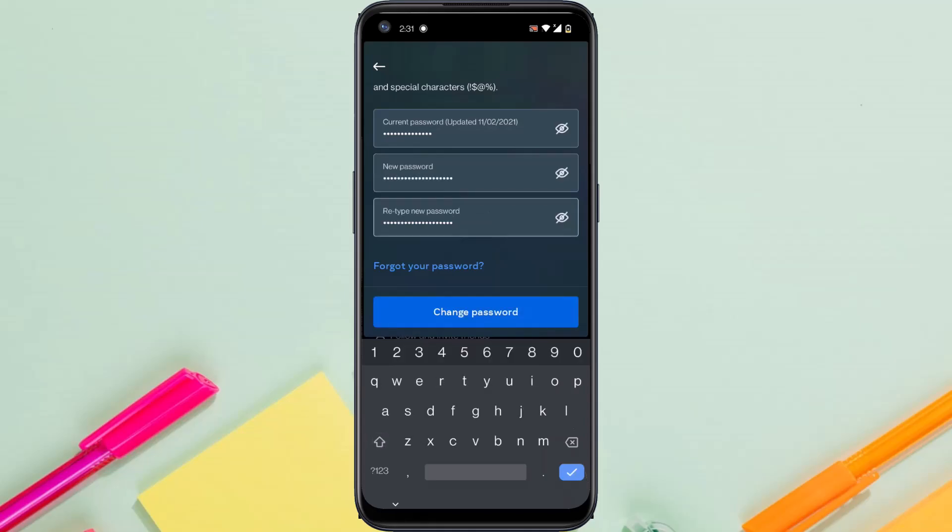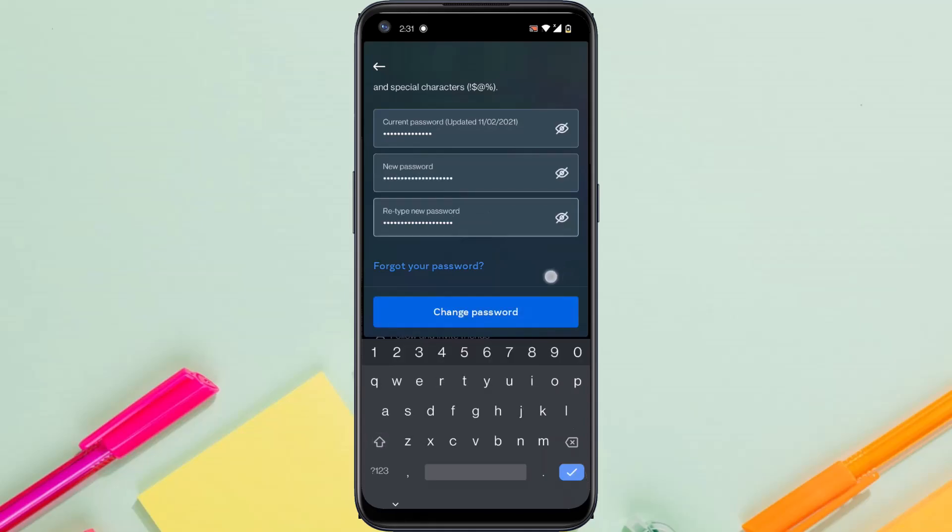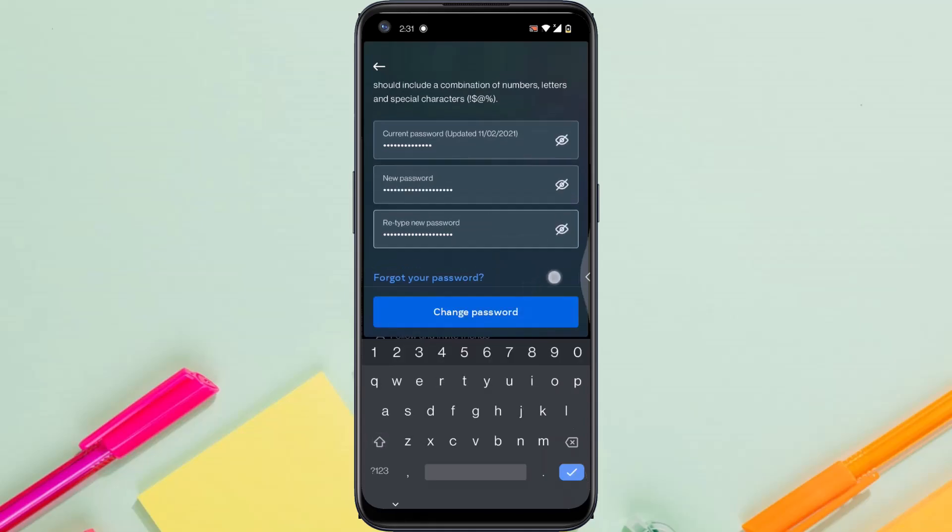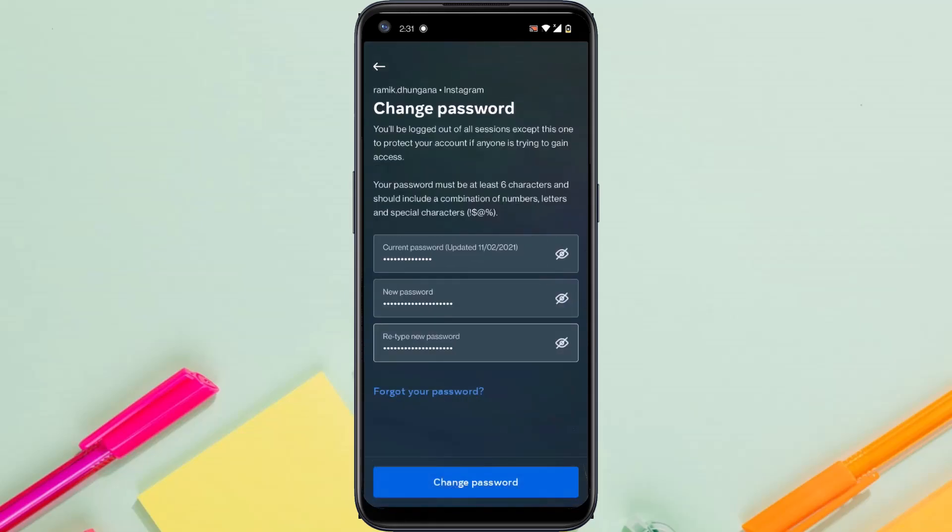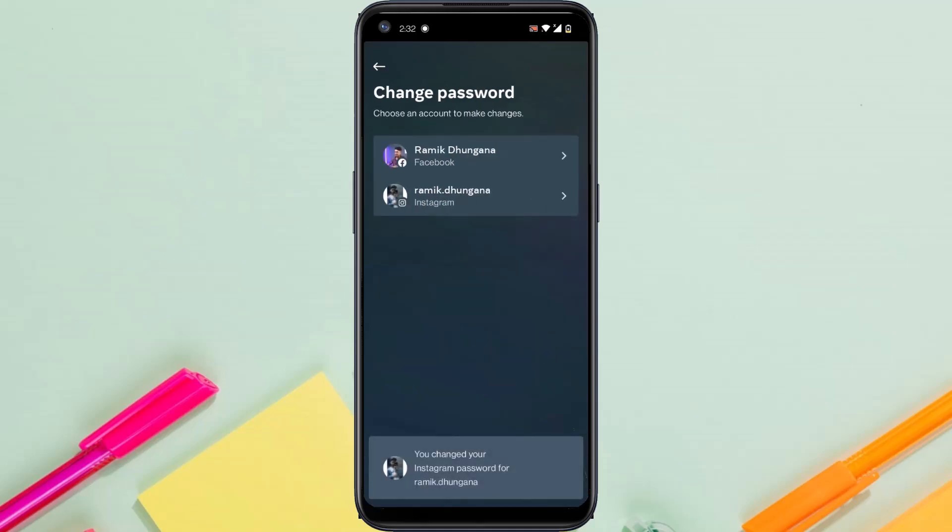Once you've entered your new password and also retyped it, all you have to do is tap on the change password button which is on the bottom side of the screen. And just like that, you will have successfully changed your Instagram password.